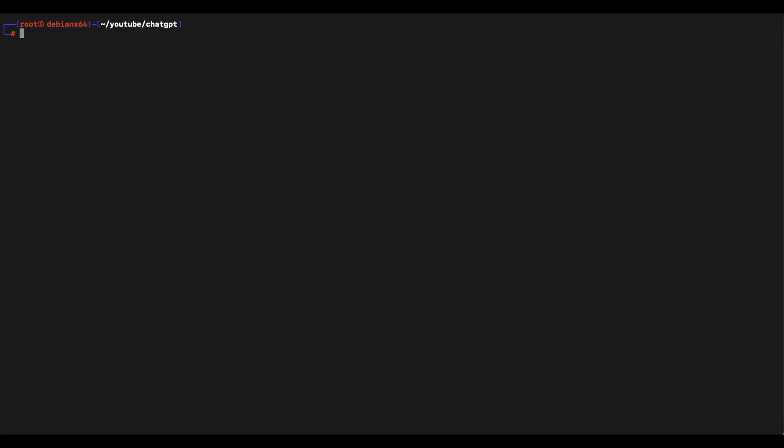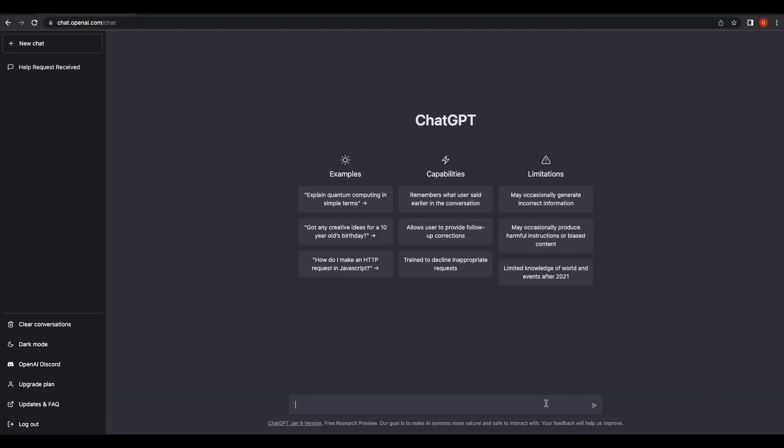Hey guys, welcome back to the channel. For today's video, let's make another ChatGPT video. This will be something more interesting — we will be asking ChatGPT to create a Windows binary for us that will allow us to perform screenshot capture of the user's desktop environment. This is essentially like a malware virus that is able to spy on your victim's Windows computer.